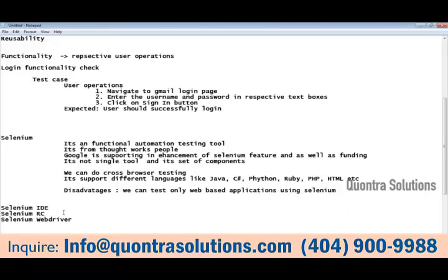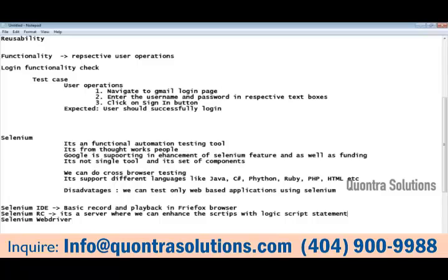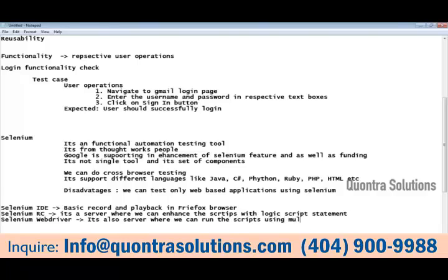Selenium IDE provides basic record and playback functionality in Firefox. Selenium RC is a server-based component where you can add logic script statements such as for loops and if conditions — things that cannot be done in Selenium IDE. Using Selenium RC, you can also run scripts across multiple browsers.